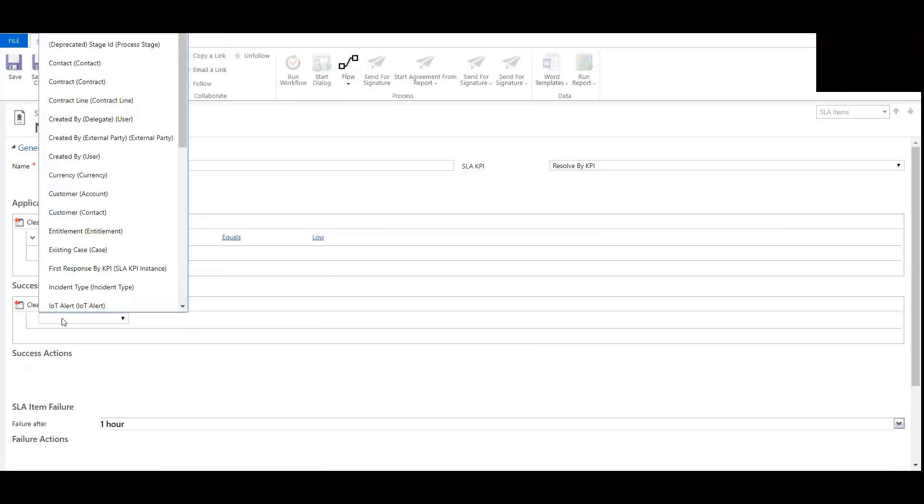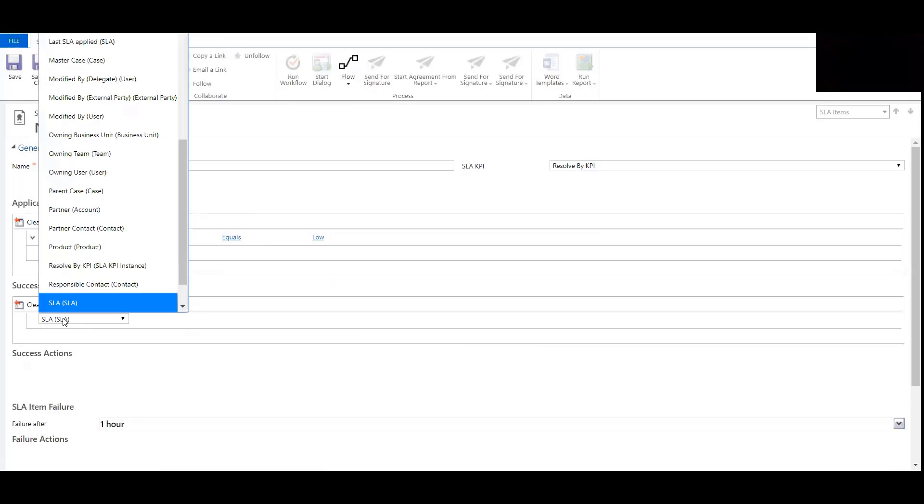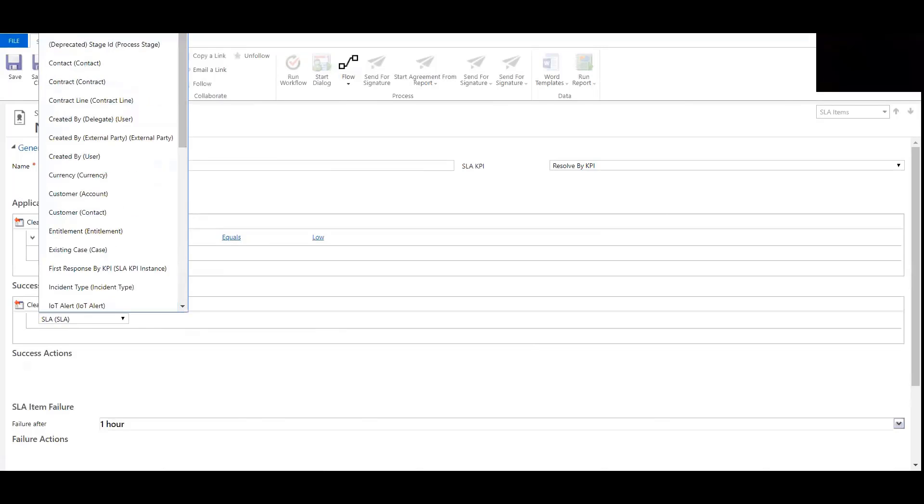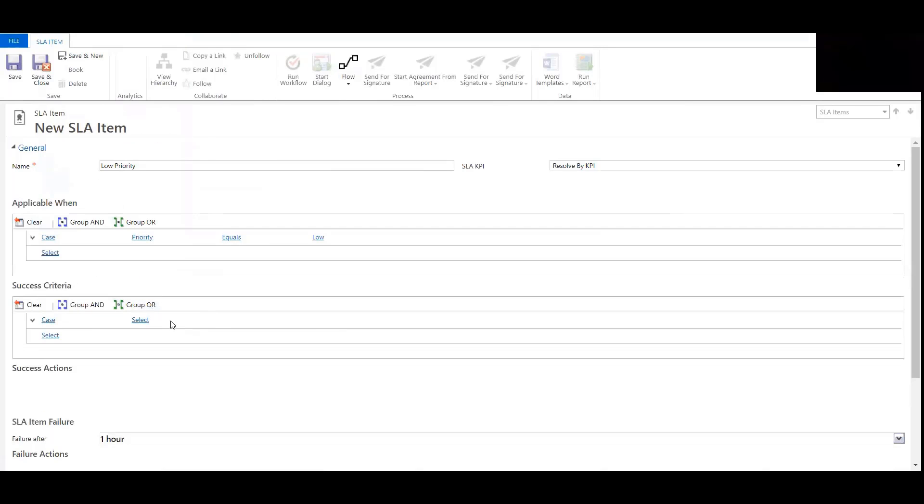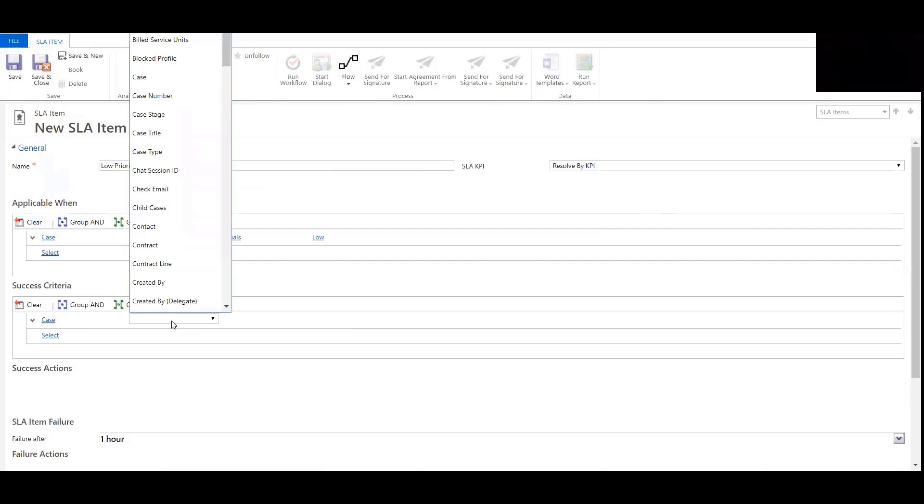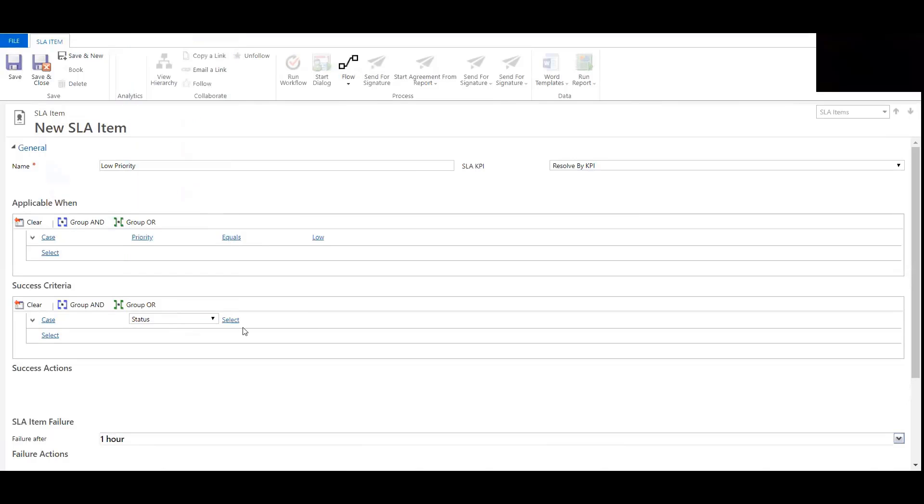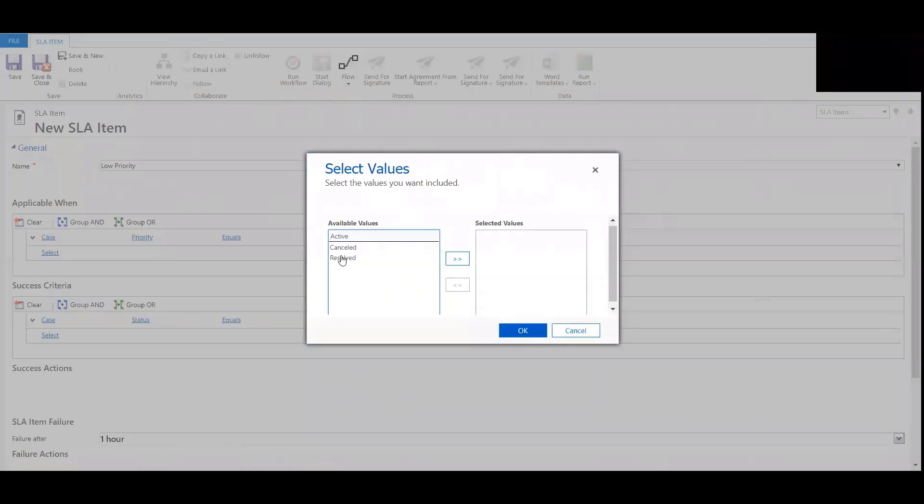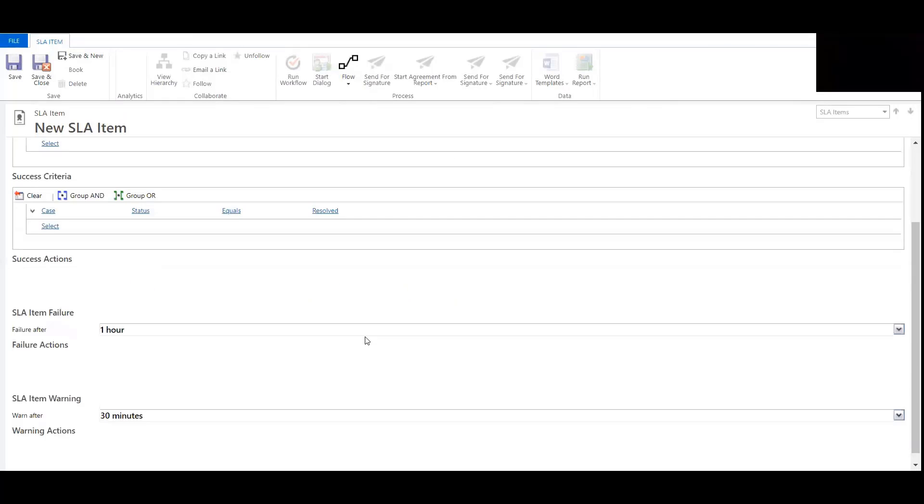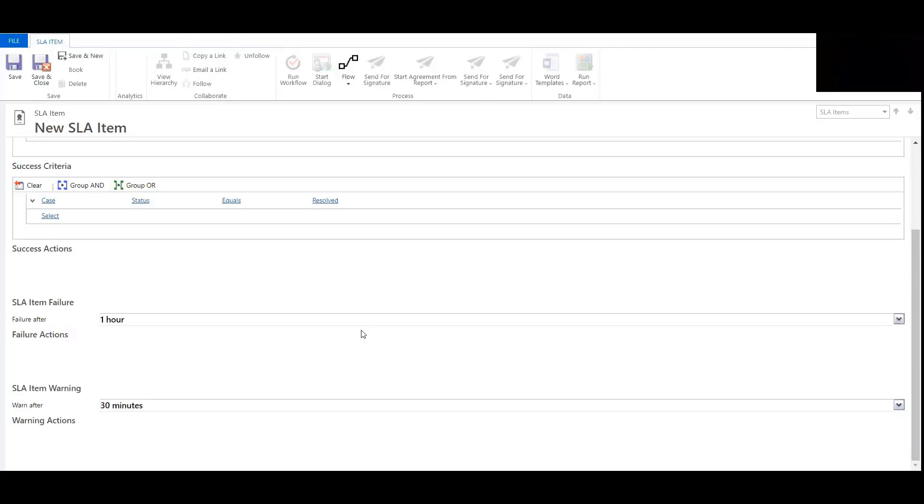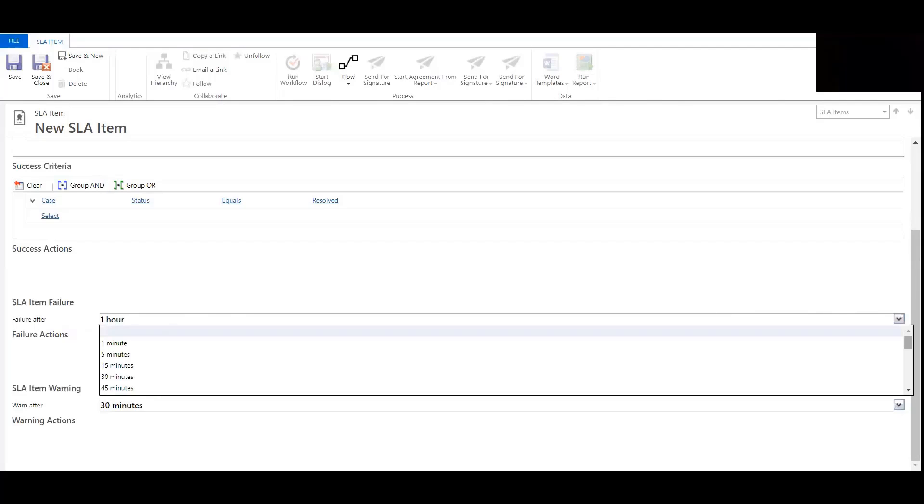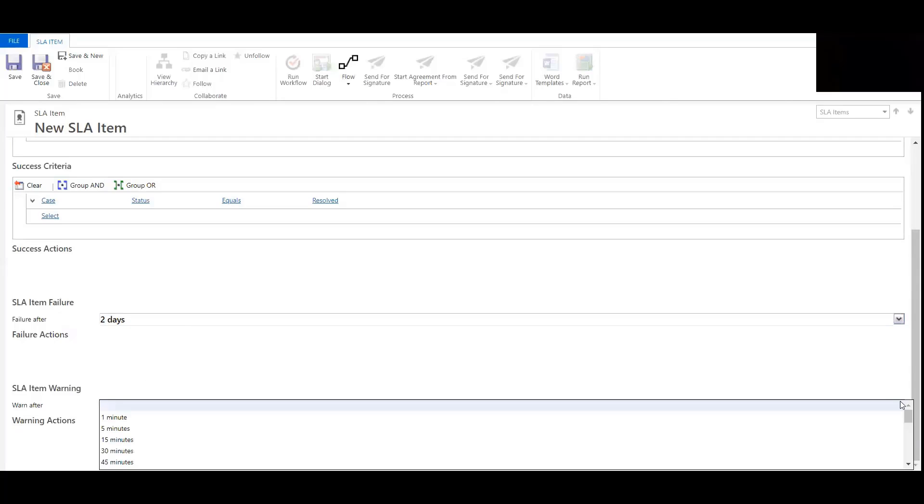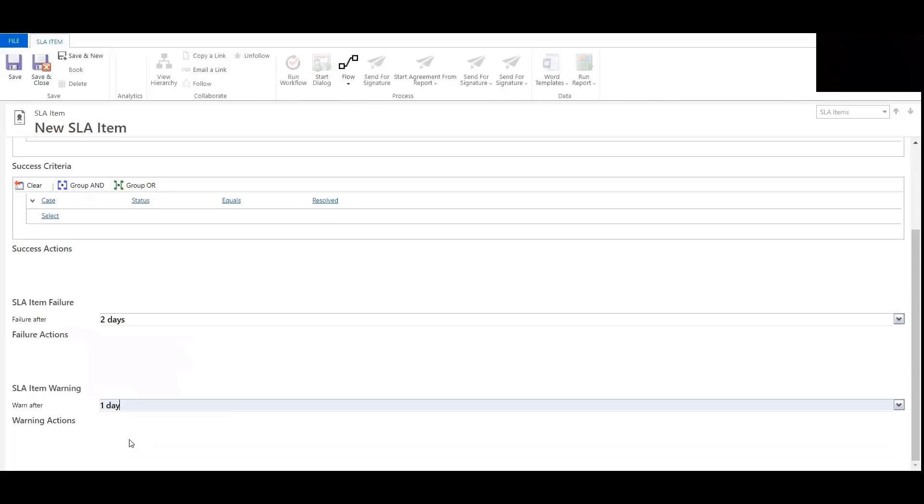And then the success will be off cases as well, but the status of it equaling resolved. I'm going to update the time frame as well from one hour to two days, and the warning from 30 minutes to one day. So now I'll hit save.